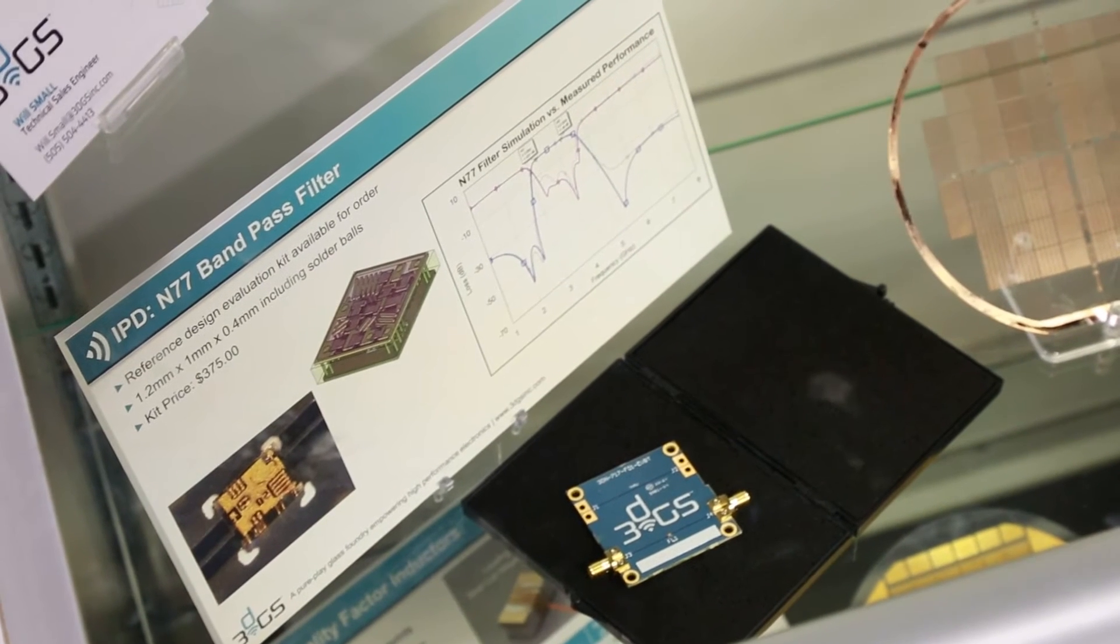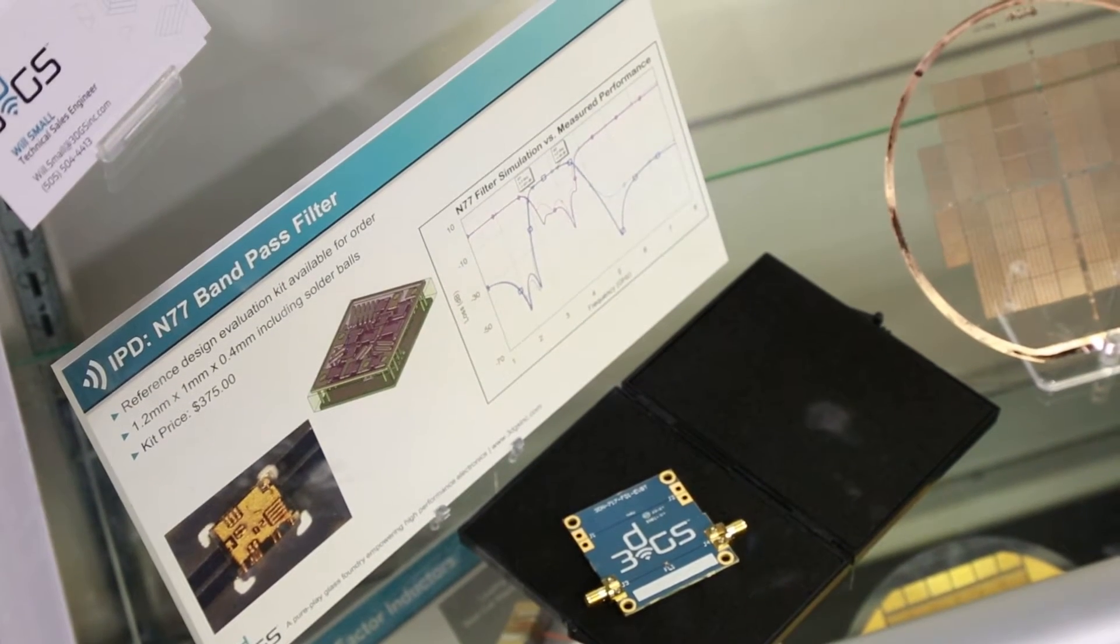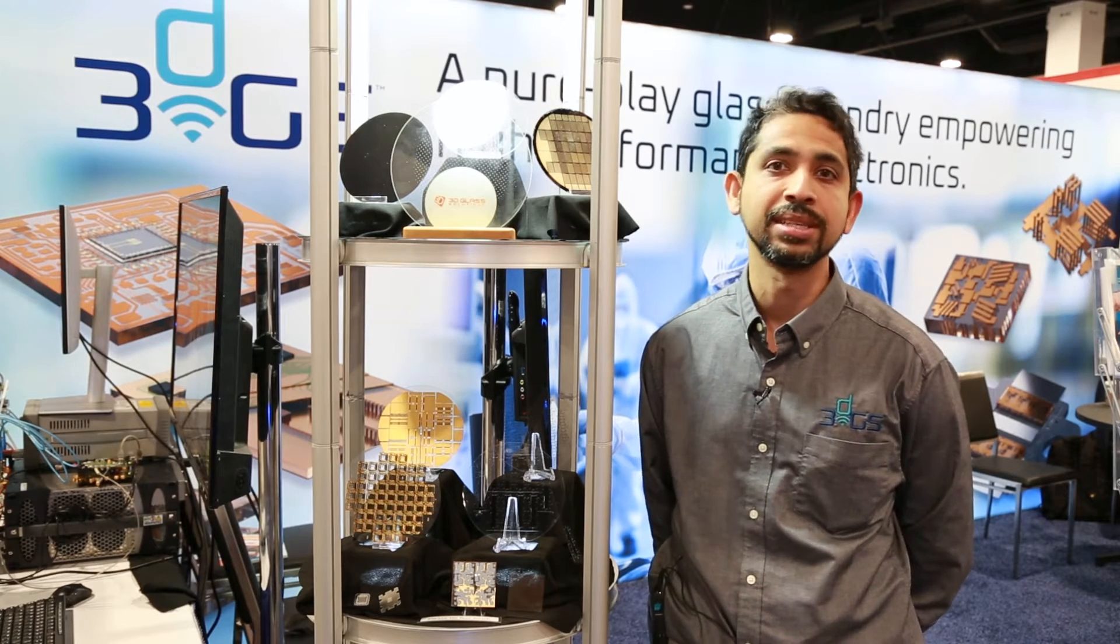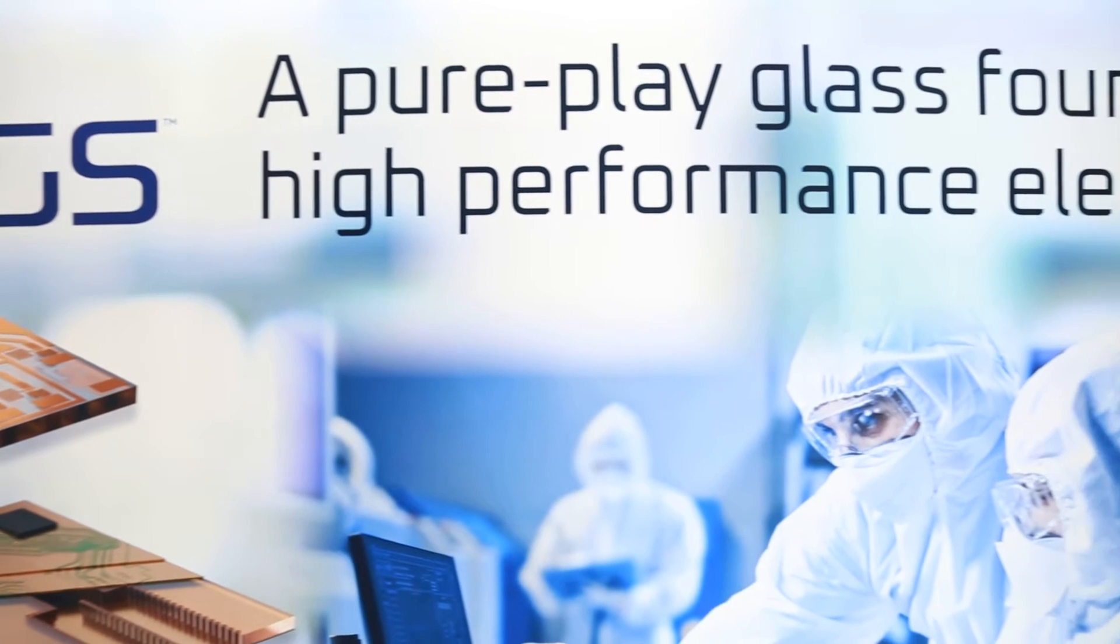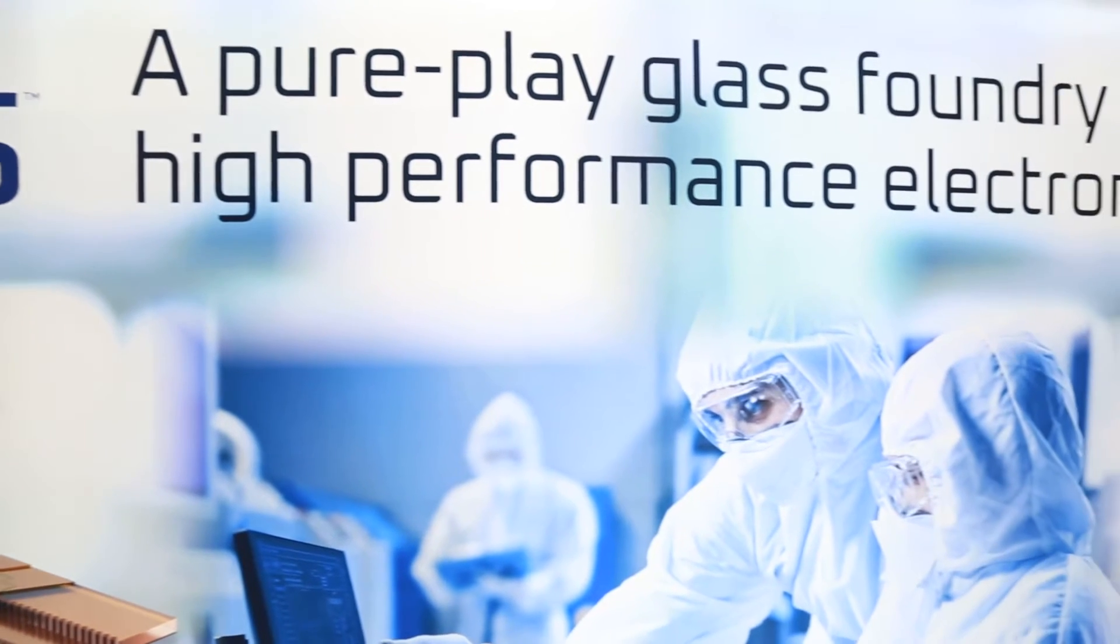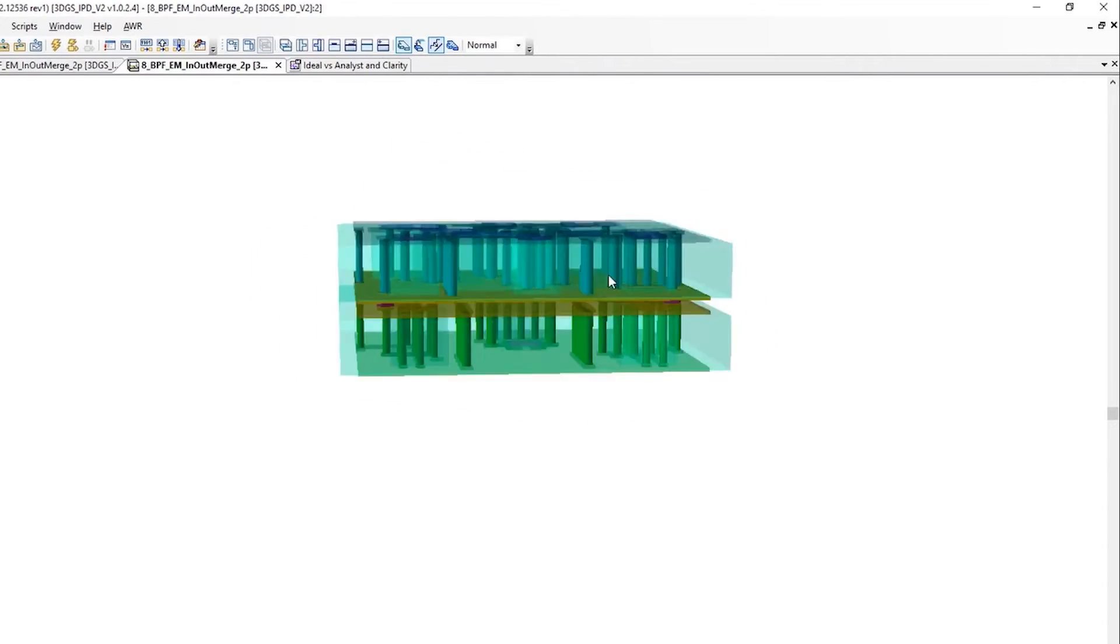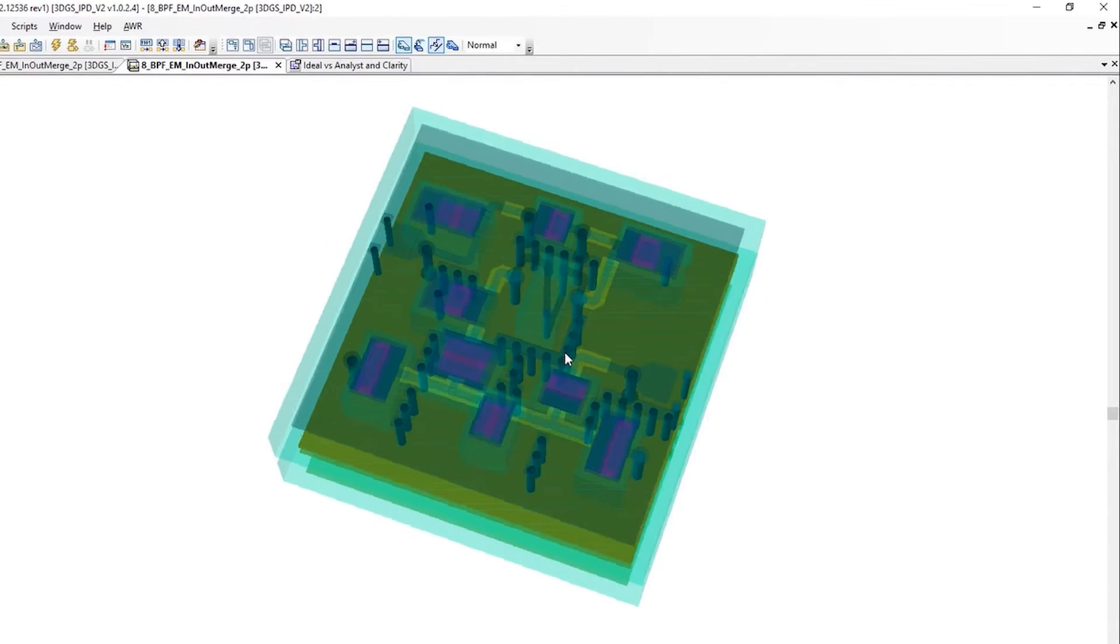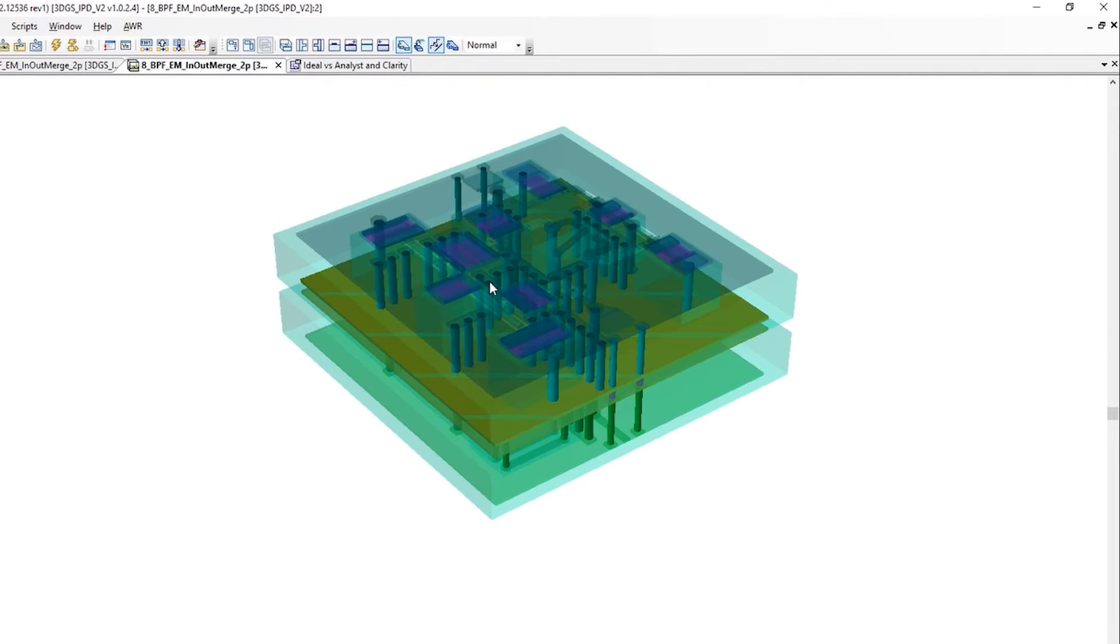...50,000 vias on a wafer, it uses the same amount of time and cost. It's an extremely scalable process. For all of our designs, we use Cadence, specifically AWR for the simulation software. One of the great things about working with Cadence is that...